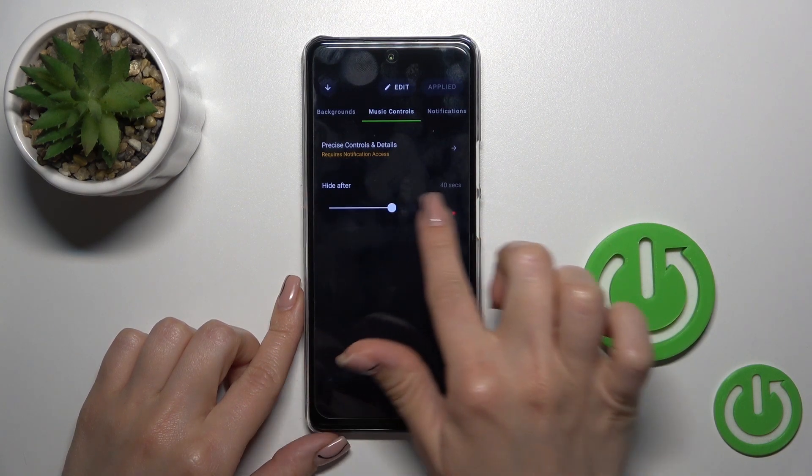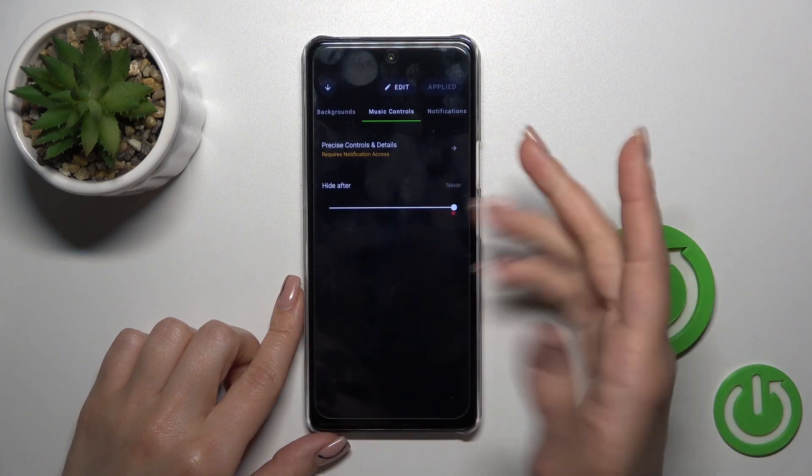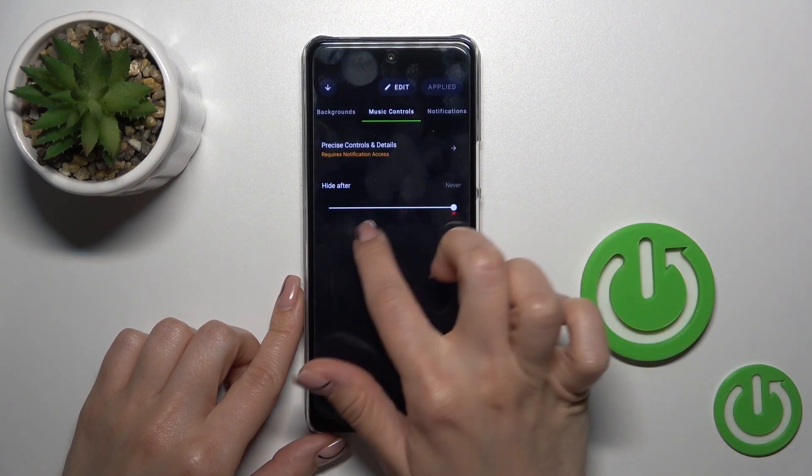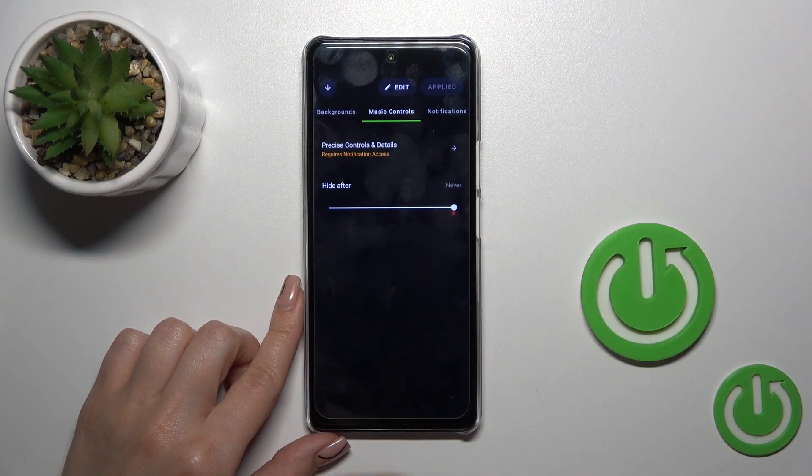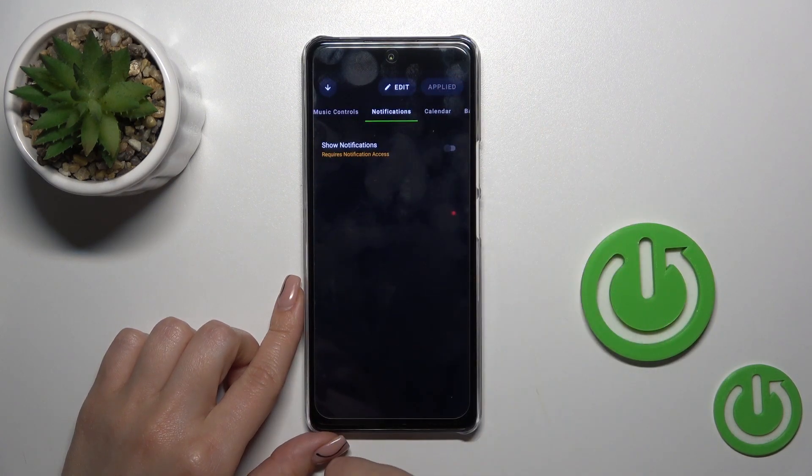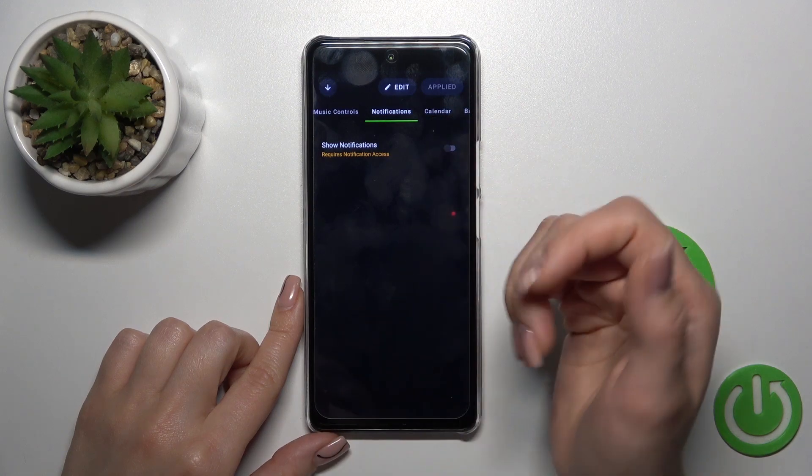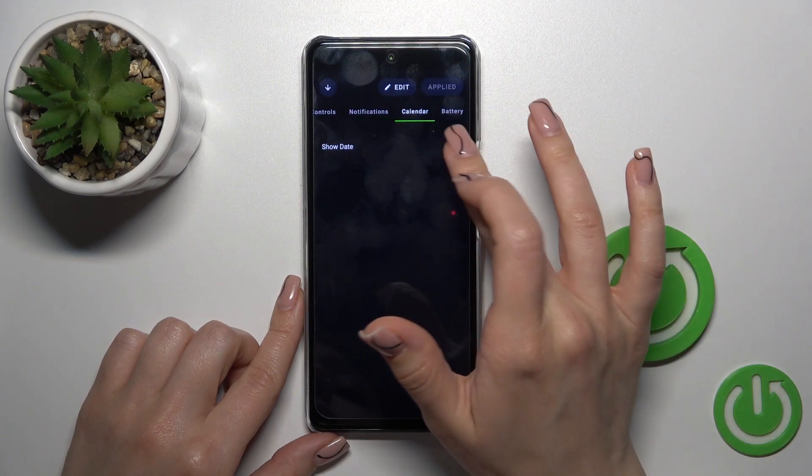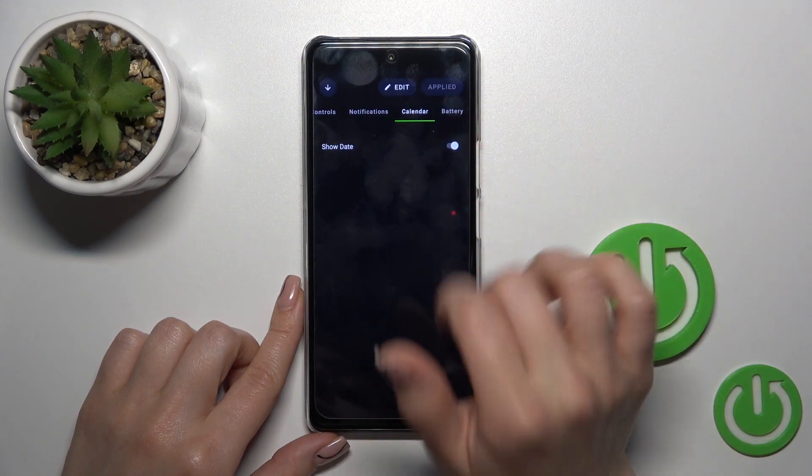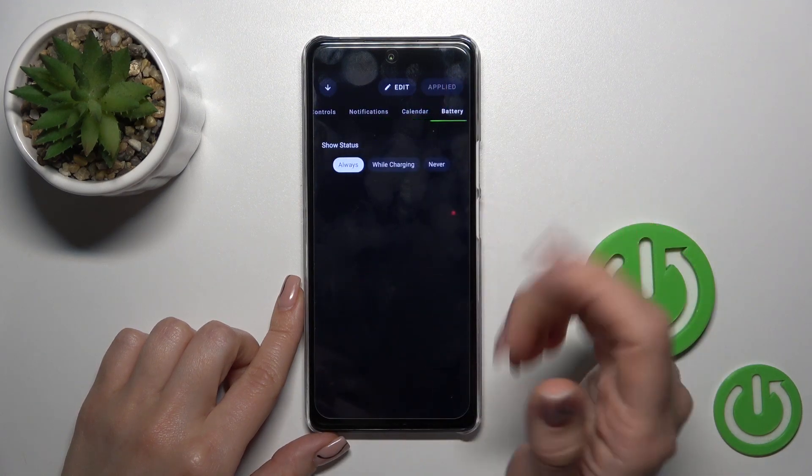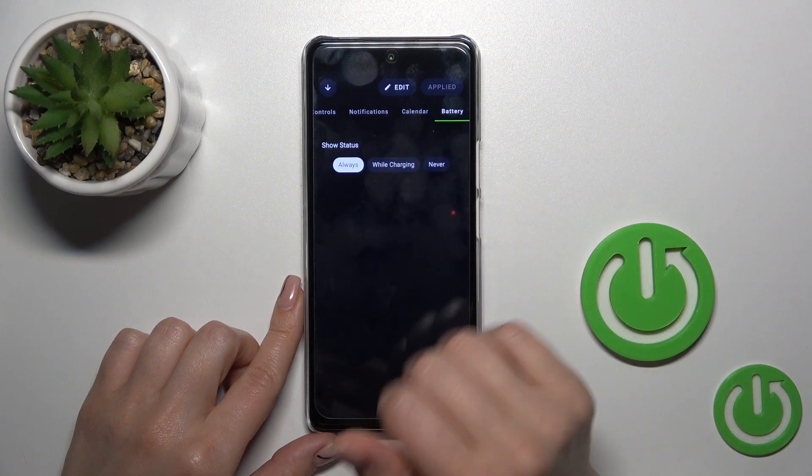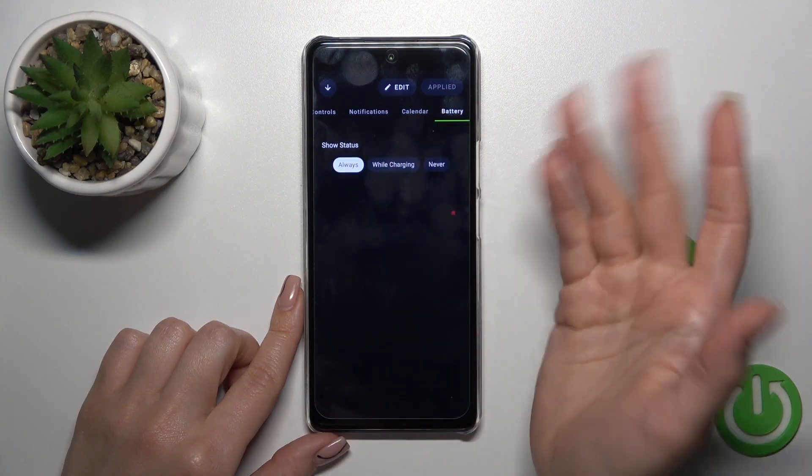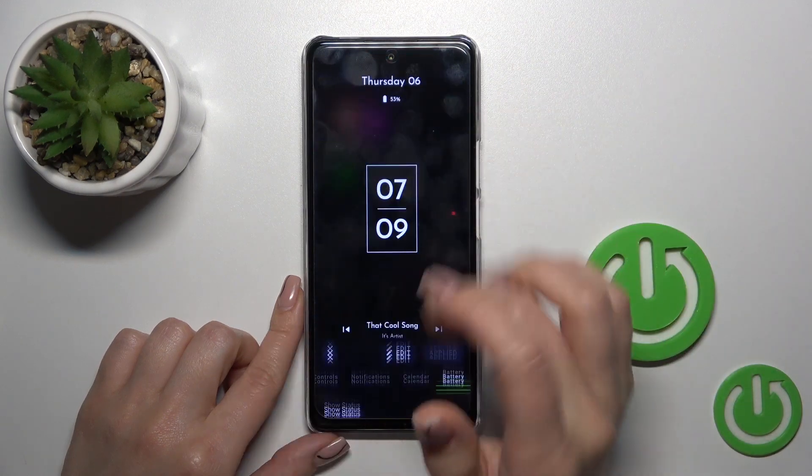You can hide music controls after 10 seconds or never by sliding the white dot left or right. You can also show notifications and calendar date using the switchers, and show battery status always while device charging or never.